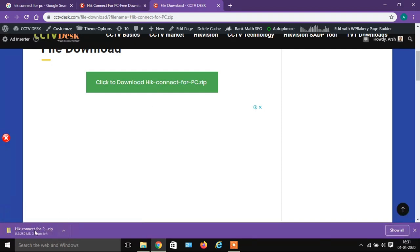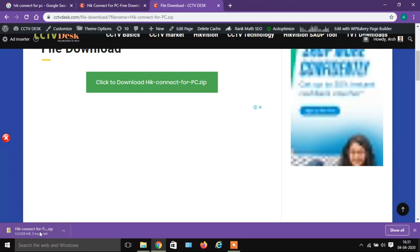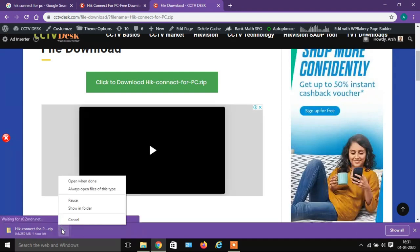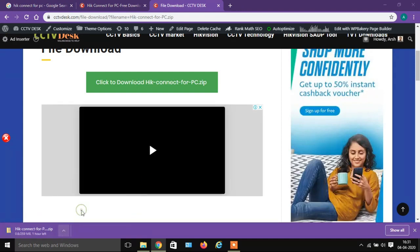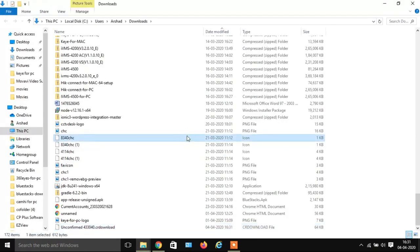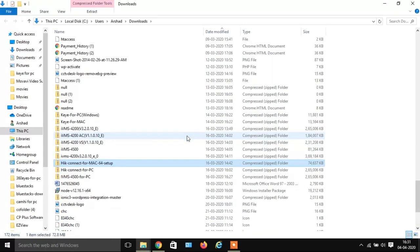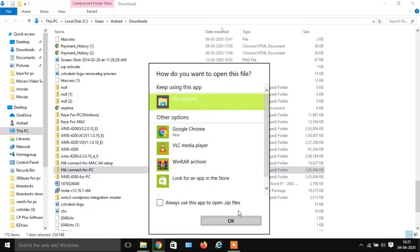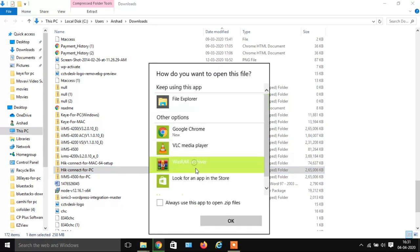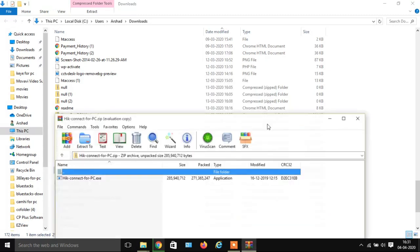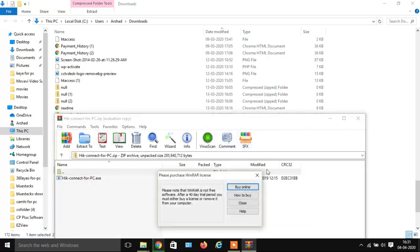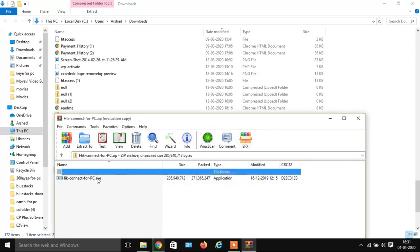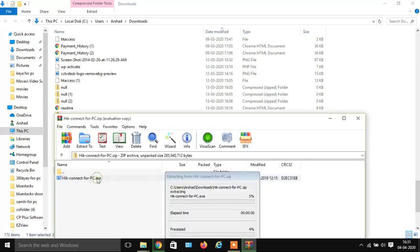The download has started. Let the download be complete. After the completion of the download, click on Show Folder. Now open and extract this file with WinRAR. Let the extraction be complete.